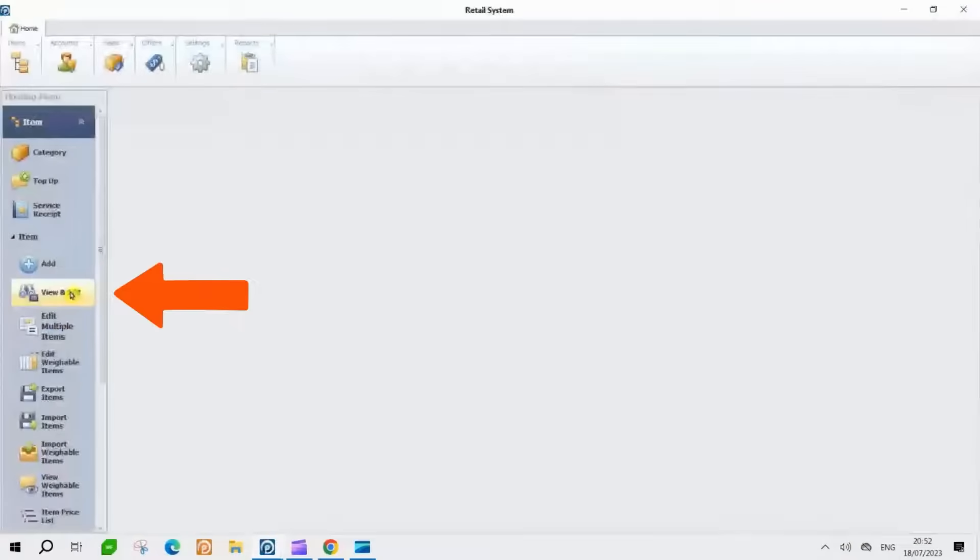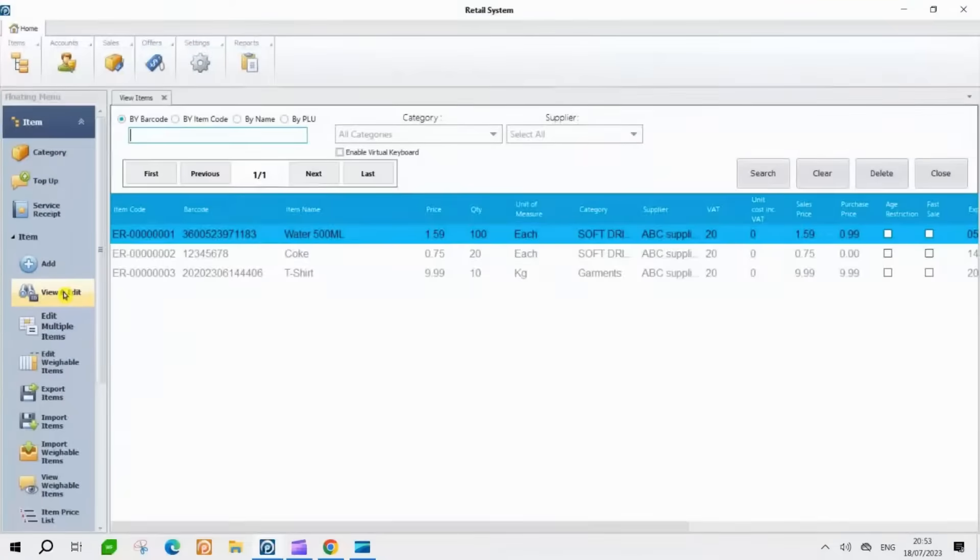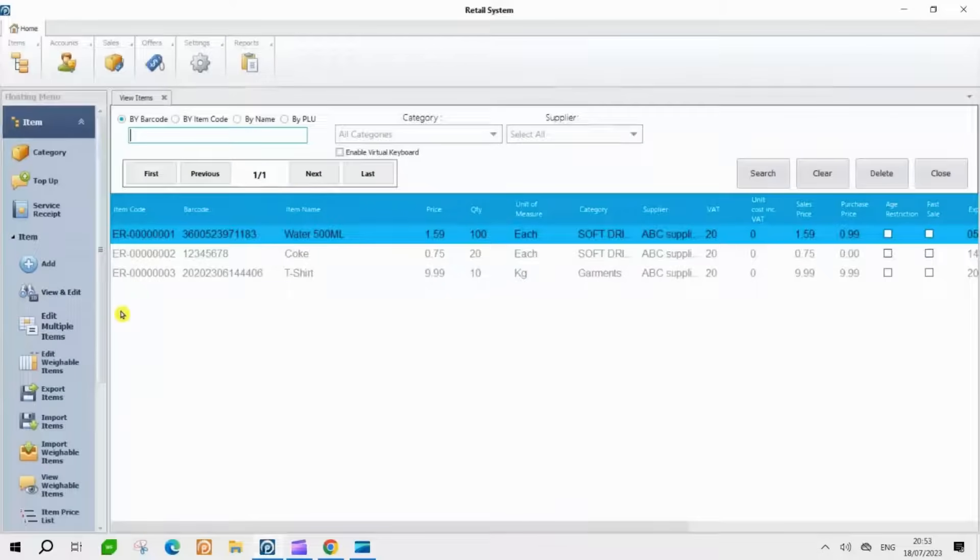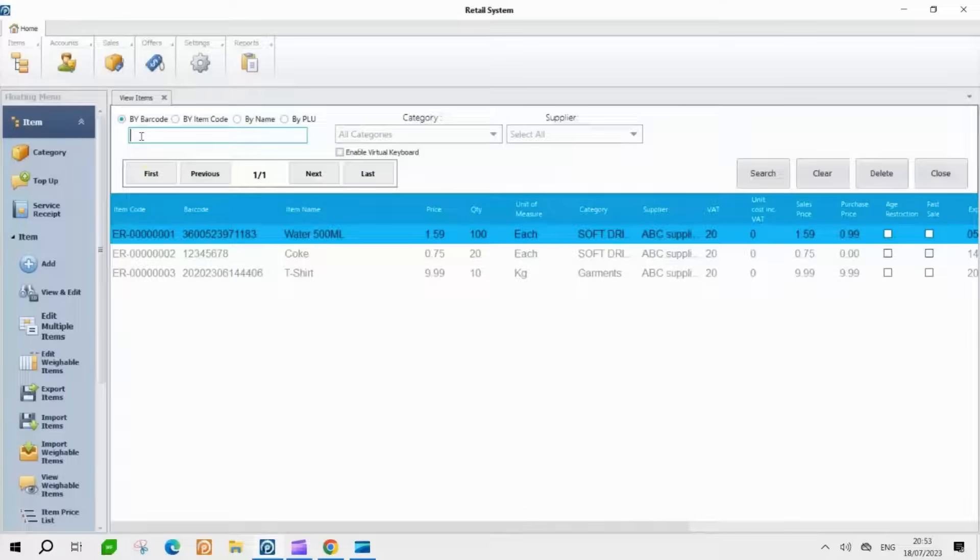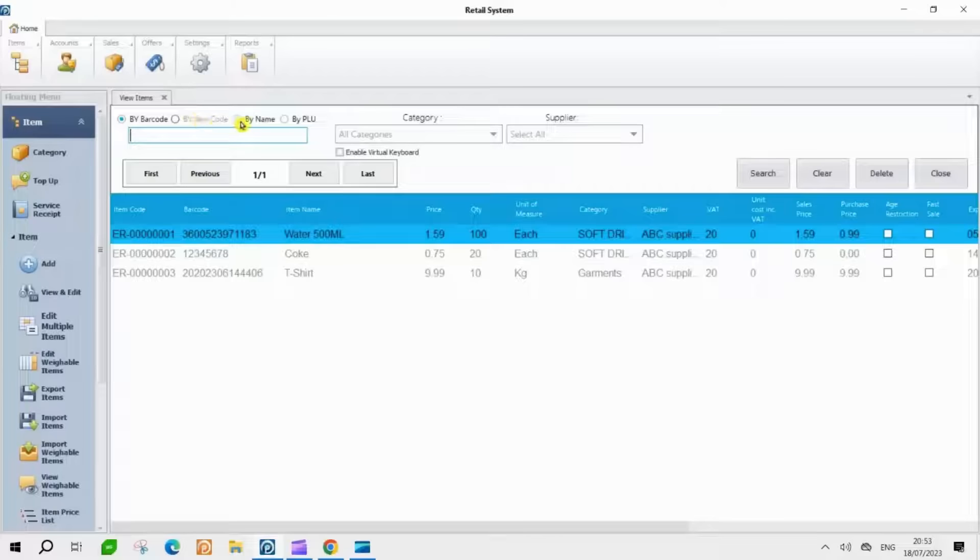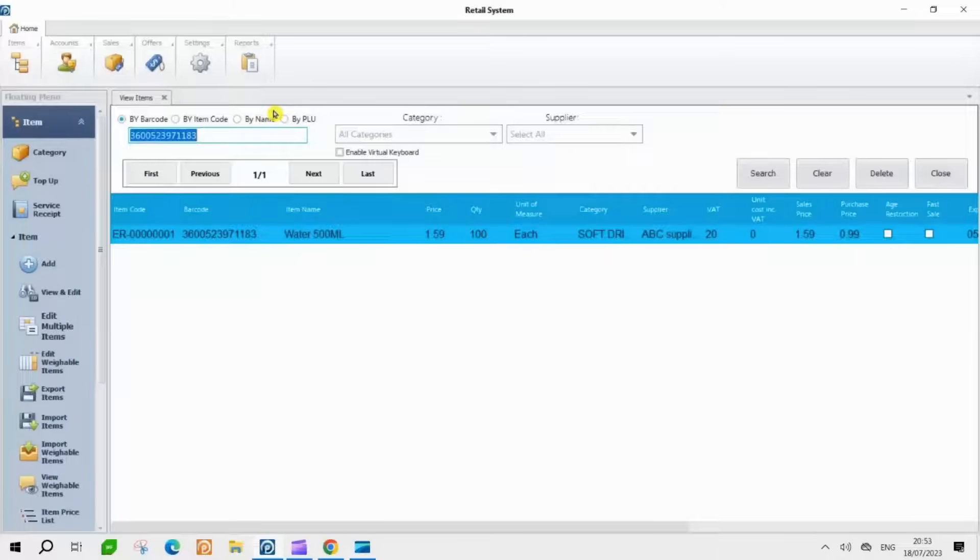On the left-hand side, click on the View and Edit button. At this point, you'll be able to view a list of all the items you've added in the software. If you wish to search for a specific item, you have four search options available. Let's use the barcode search. Simply scan the barcode of the item.